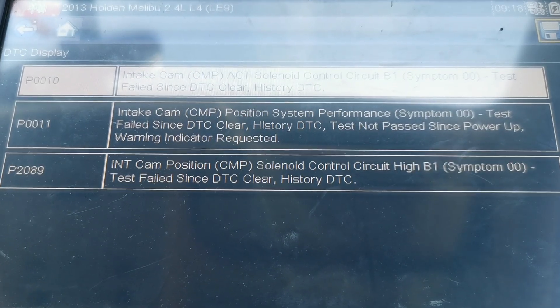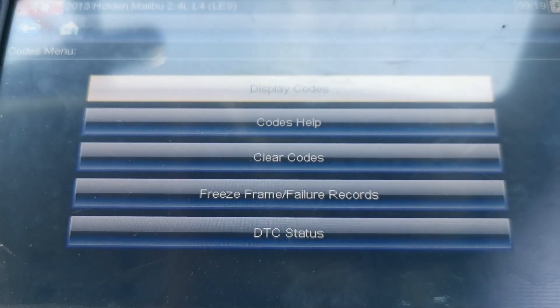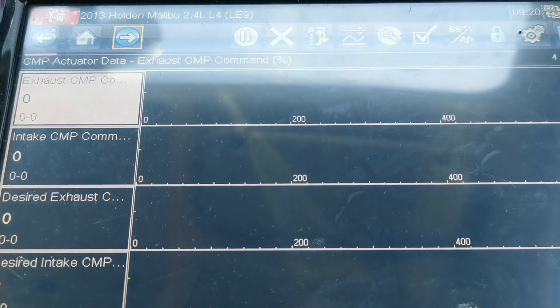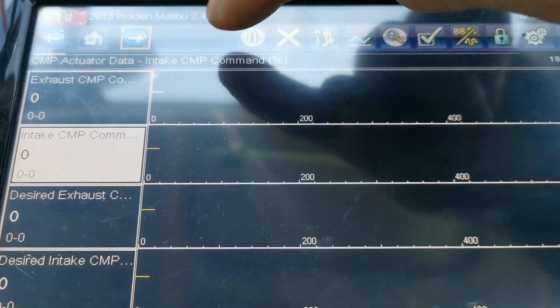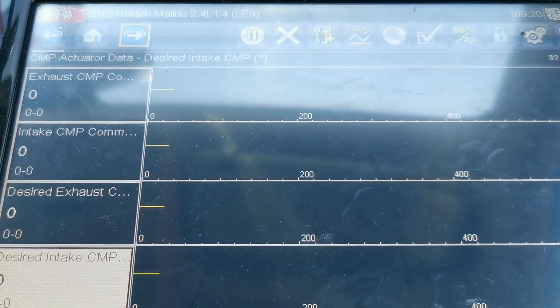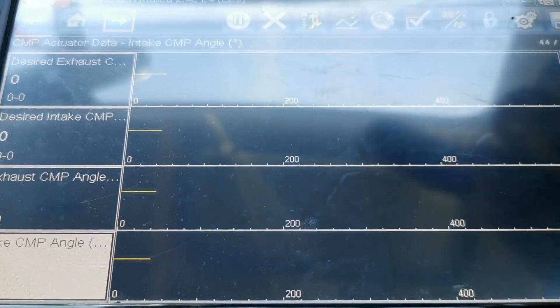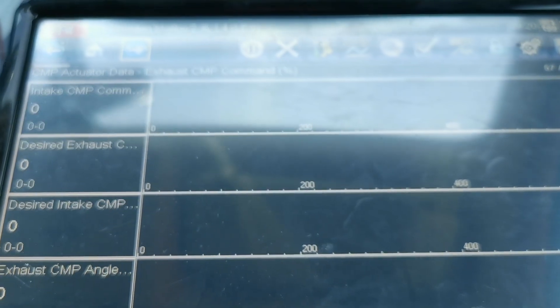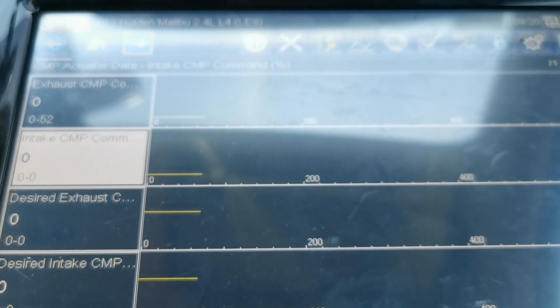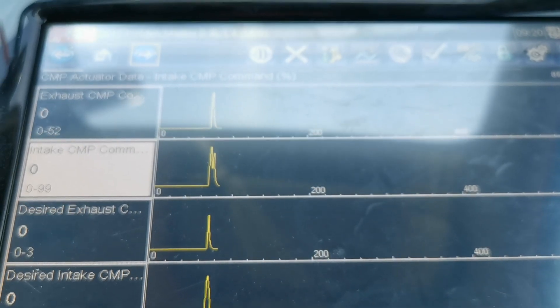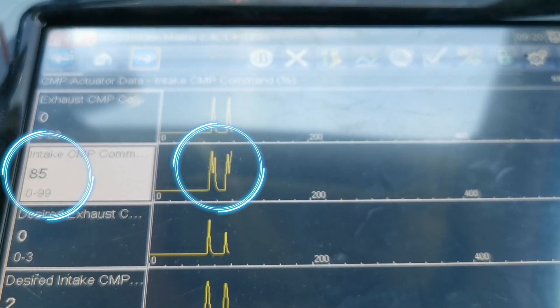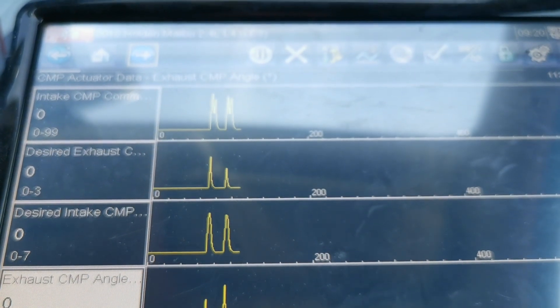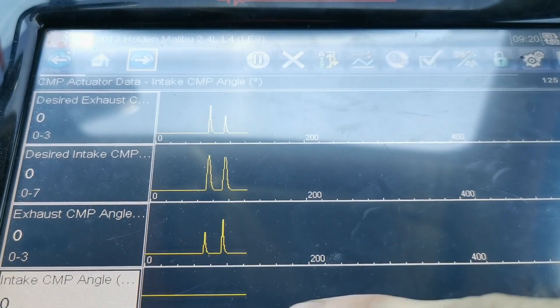A very simple test you can do on these — go back out, go into data display again, and we're looking at the actuator data. Now remember that was an intake, so we have intake command percentage there — make sure it's getting the command — and then we have intake angle percentage. We're just going to rev it and check the command. Rev — see that spike we get — we go again and we go down and we see there's a flat line.